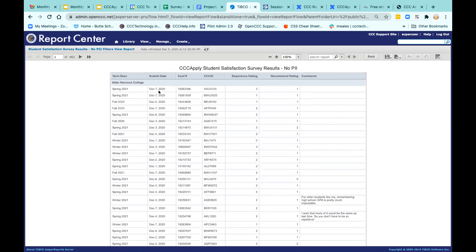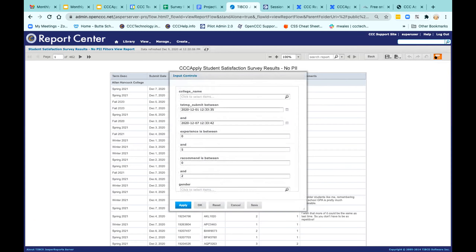This icon on the far right of the toolbar — it's called Input Controls — is the filters section. These are the filters built in by the report creator, which could be you. We don't have time to go over that today, but we can certainly have either private or group trainings — Mary is excellent at this, I'm available to help, and we've got the Enabling Services team that can work with you one-on-one or in groups.